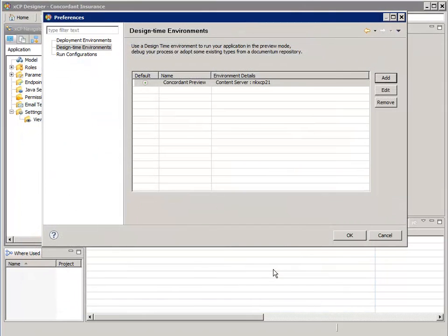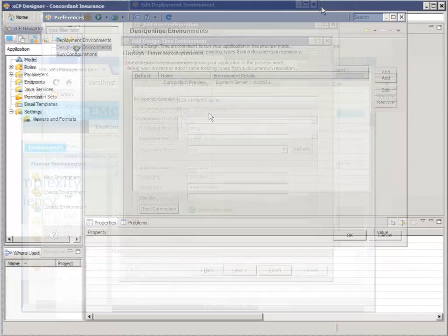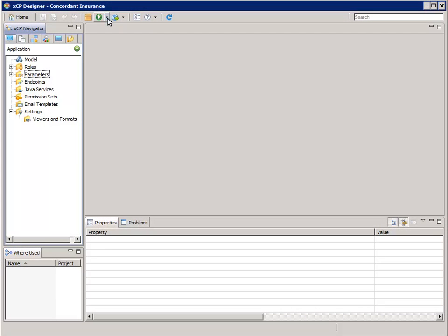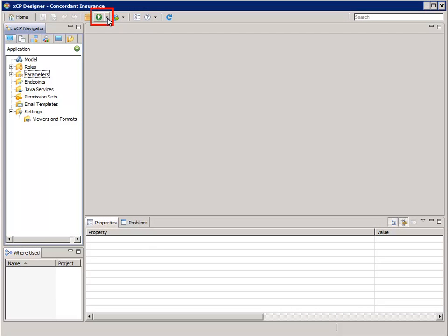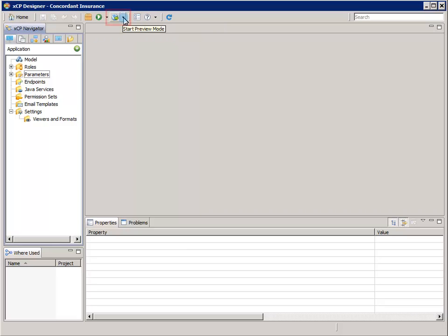Now you're ready to test your application. Click OK to dismiss the Preferences dialog. Look at the Run button's drop-down and you'll see the adjacent button is the Preview button. We will cover this in a later demonstration.